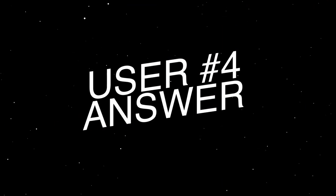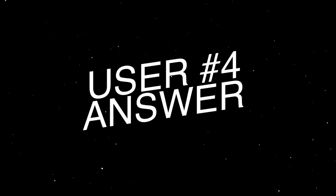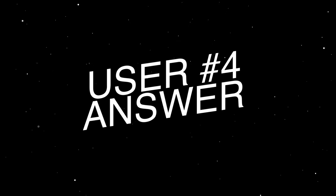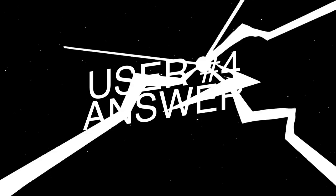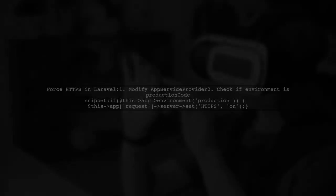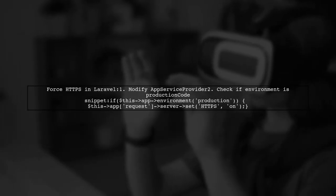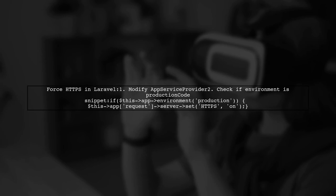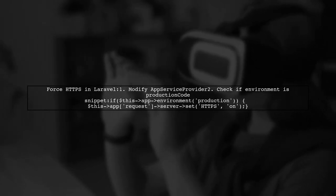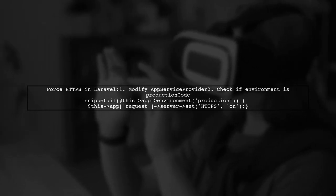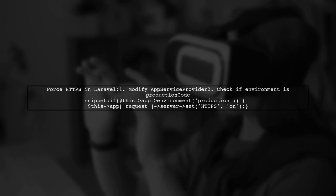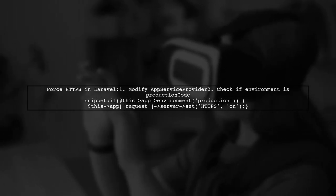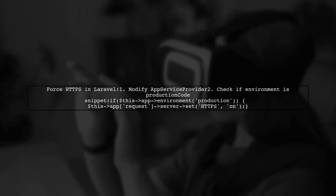Let's now look at another user-suggested answer. To force HTTPS in Laravel, you need to modify the app service provider. Specifically, add a condition in the boot method to check if the environment is production.